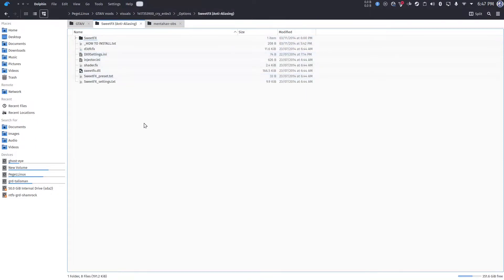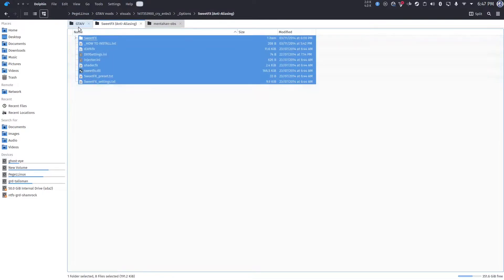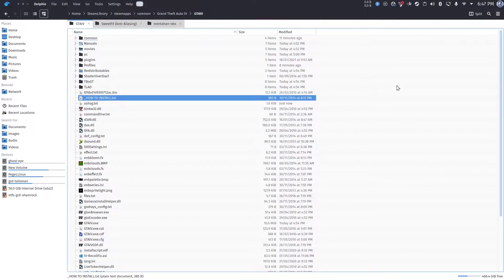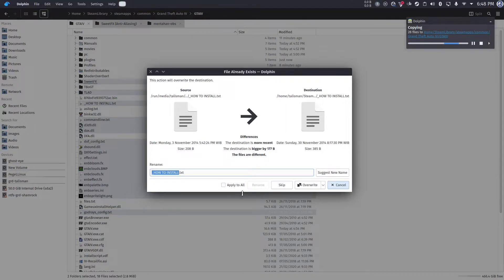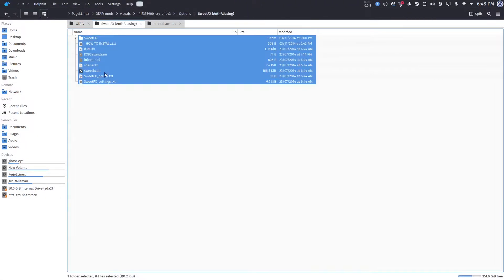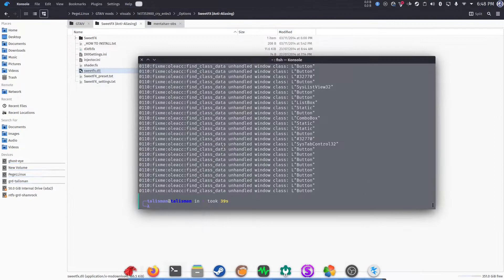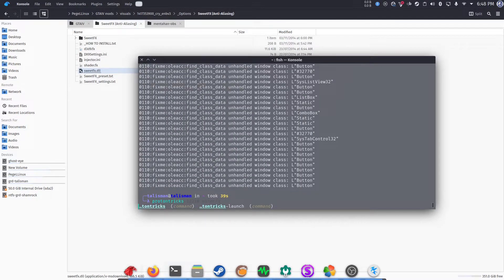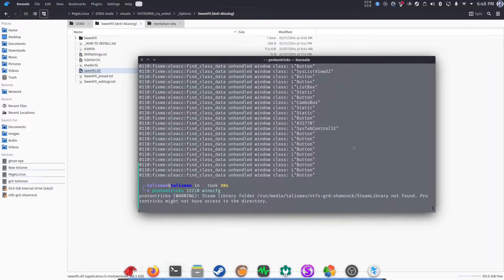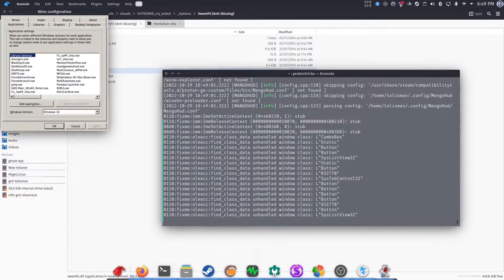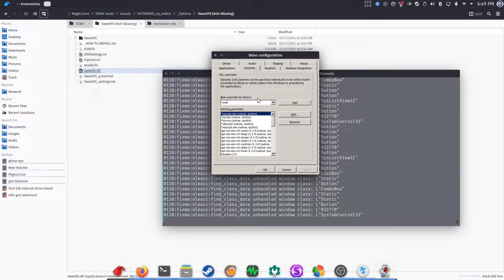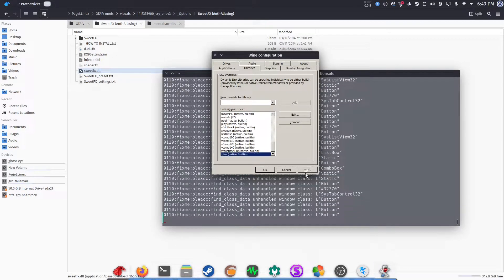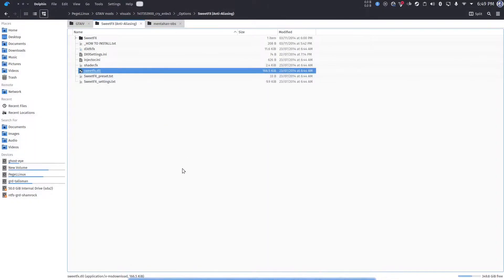Let's see. You copy all files of SwiftFX, and then paste it in the main folder. If there is a prompt like this, you can just override, and override, and there you go. So, next is open, you guessed it, Wine Configuration again, like before. ProtonTricks 12210 Wine CFG. And then wait until it shows up, again. And then you click Libraries, and then add SwiftFX as the new override, and make sure it's in Native built-in. And then click Apply, and you're pretty much set. That's it.